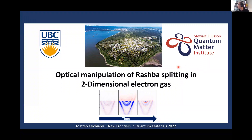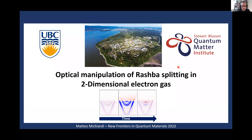So we're at one pass, so maybe we should get started. The first speaker is Mateo. He's going to tell us about optical manipulation of Rashba splitting in a two-dimensional electron gas.